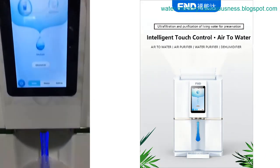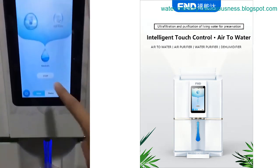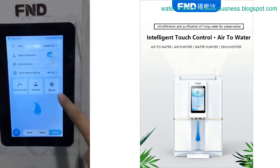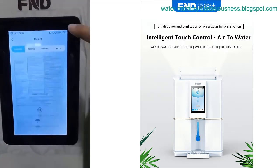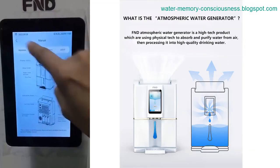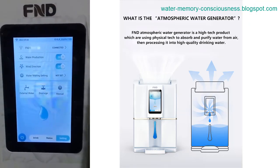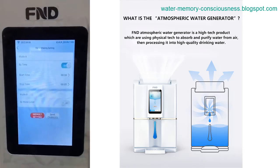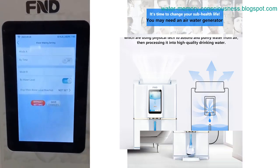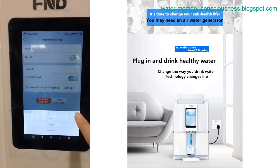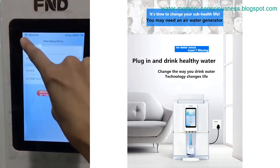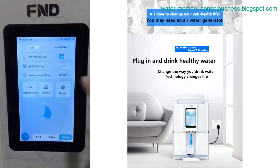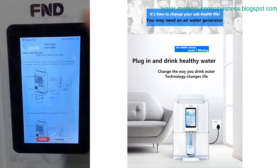This essay explores the concept of small atmospheric water generators, emphasizing the importance of generating water that resembles rain. Additionally, it highlights the Water Liberty Guide as an effective and affordable solution to create water using ether technology. Small atmospheric water generators serve the purpose of extracting moisture from the air and converting it into usable water. These compact devices are capable of generating a few liters to tens of liters of water per day, making them suitable for various applications.